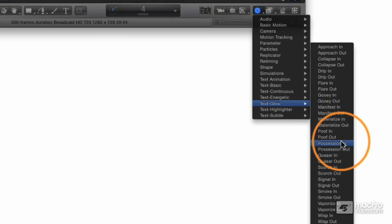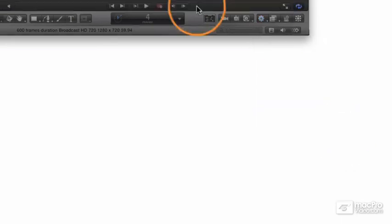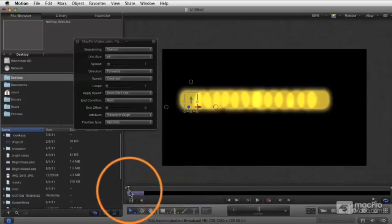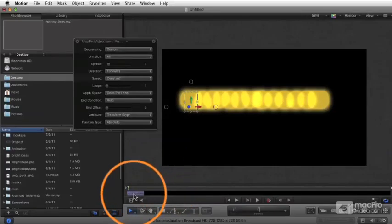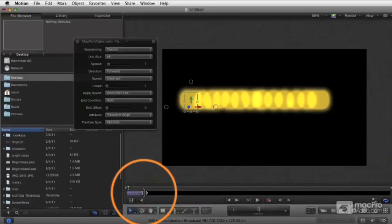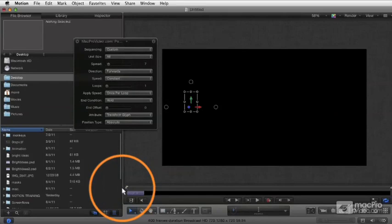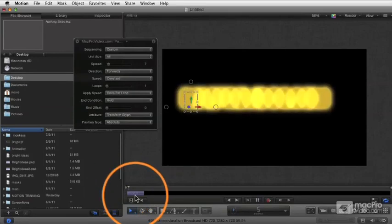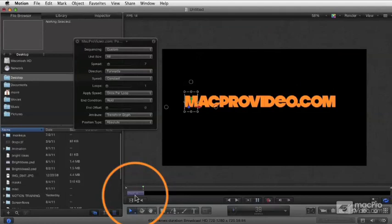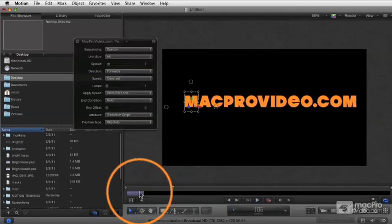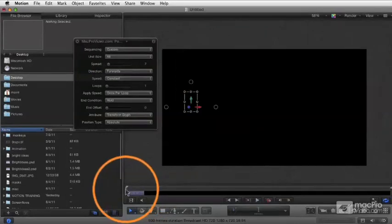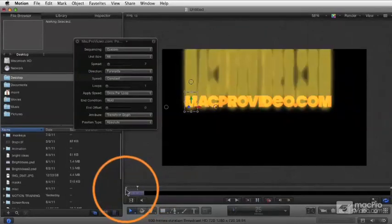So I'm going to go ahead and select one. Let's start with Poof In, and you see what happens is we get a little behavior. The duration is preset to be short because this is just intended to be an opening to this text. When I press play, the behavior starts. Let's do that again and play it in real time there.